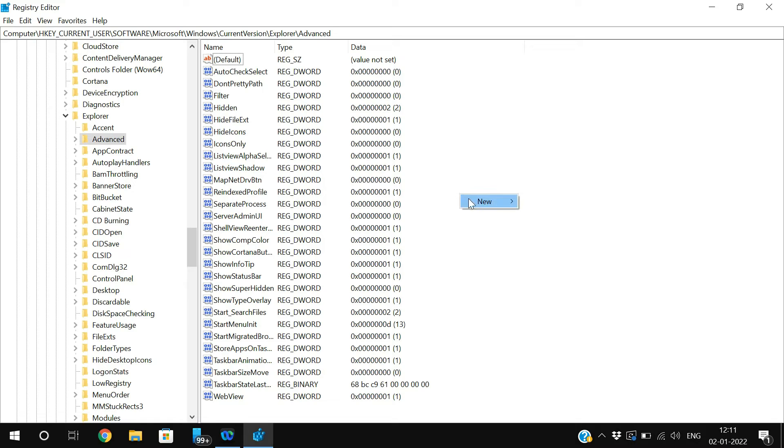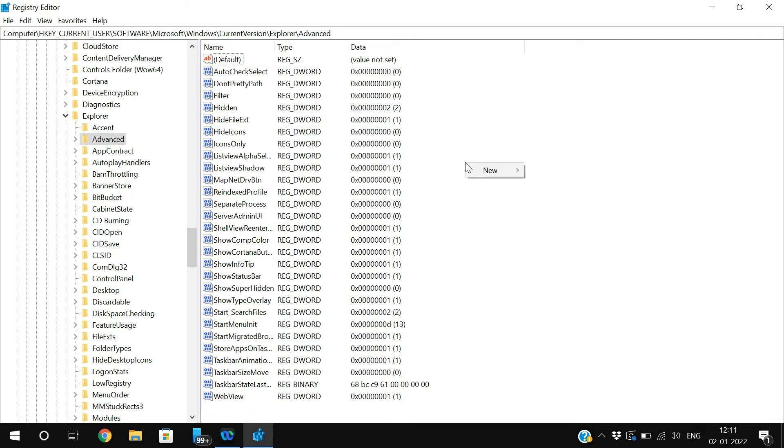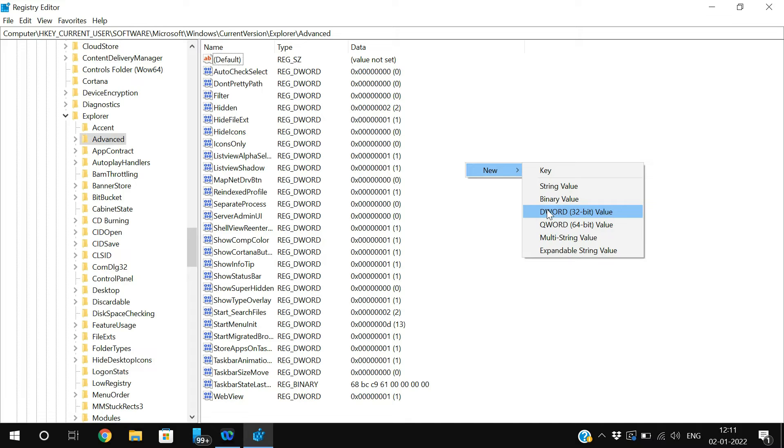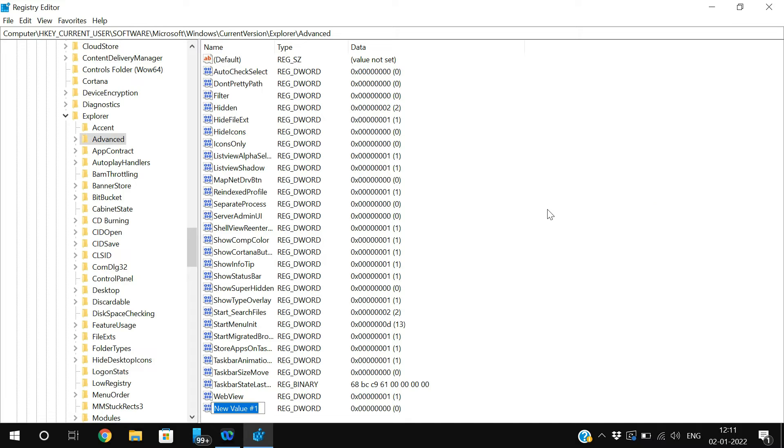Go to the Advanced, and in that Advanced on the right pane you'll find a lot of options. In that, just create a new DWORD. Right-click on the mouse and click on New DWORD.